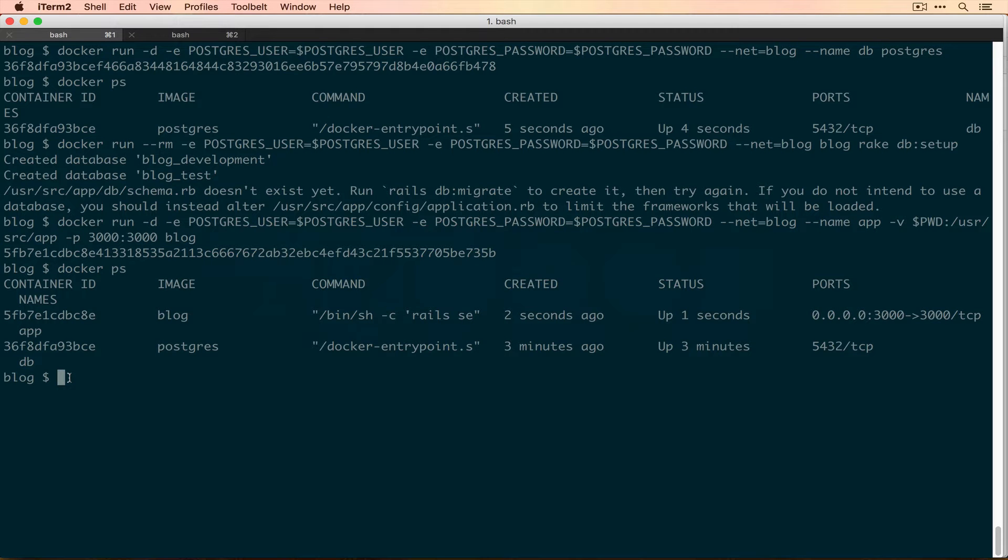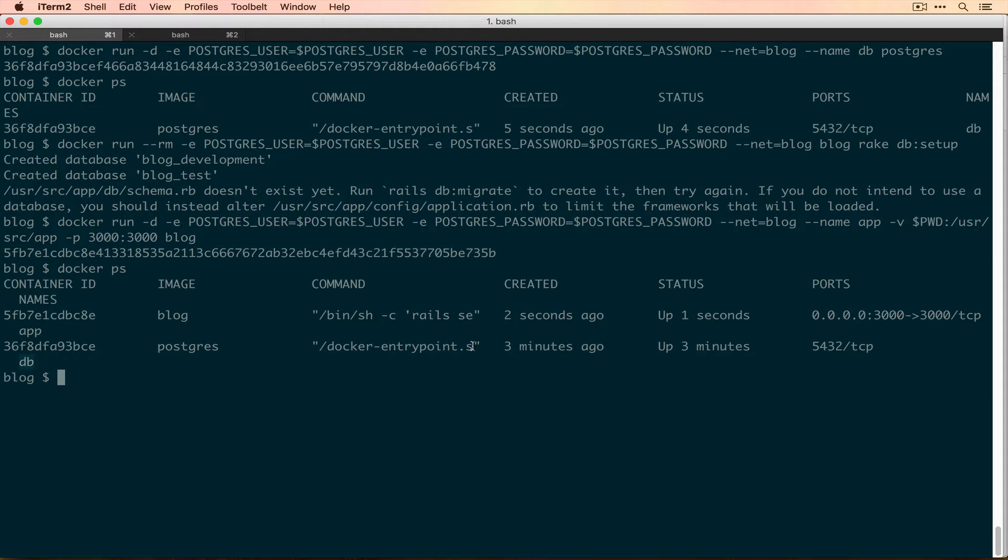With the way that we currently have our development environment set up, we've got an app container and a database container based on the blog and Postgres images, but we manually have to set up all the environments between those and the networks that they use. Today, we're going to layer a tool called Docker Compose on top of this to orchestrate spinning up these containers for us and making sure all of that wiring that we had to do with our long Docker commands is set up automatically.